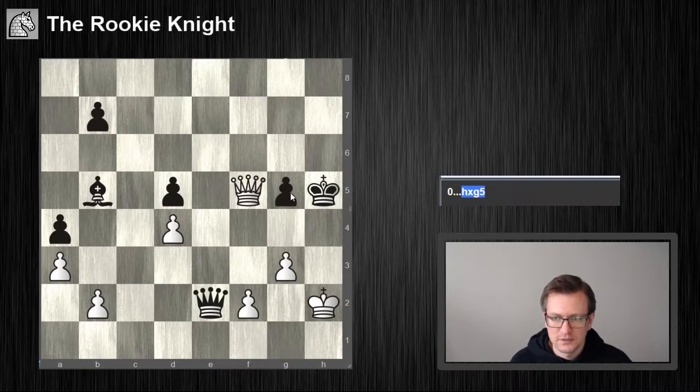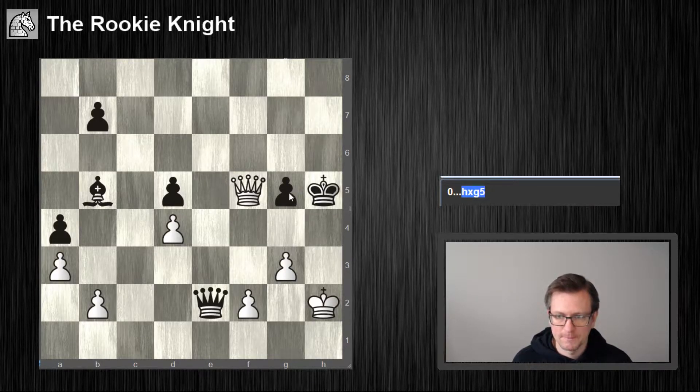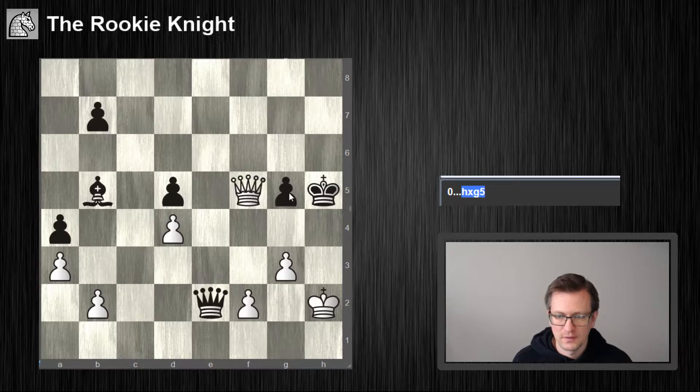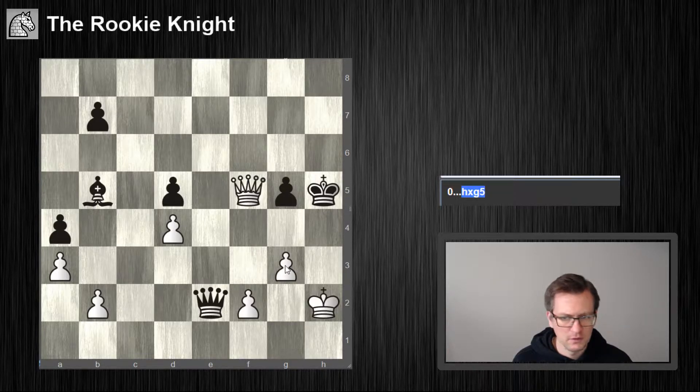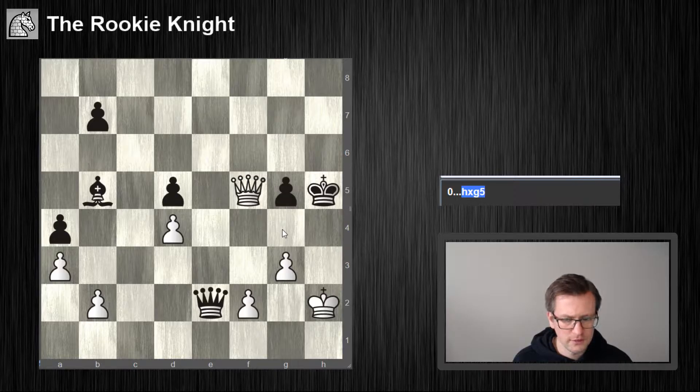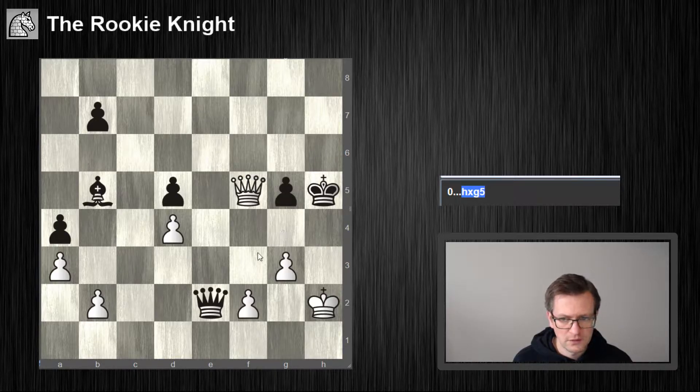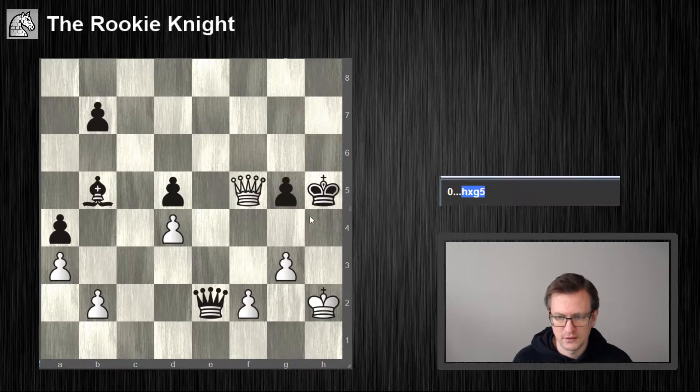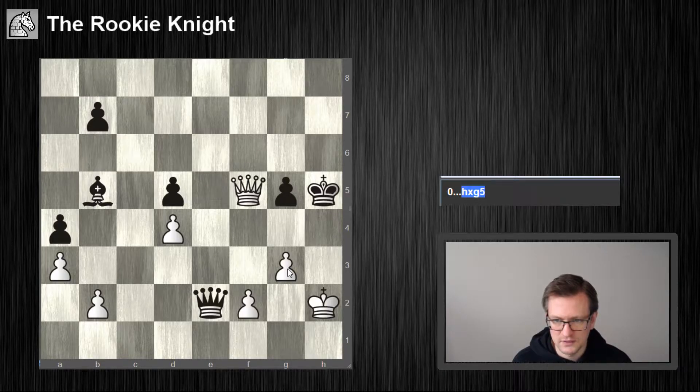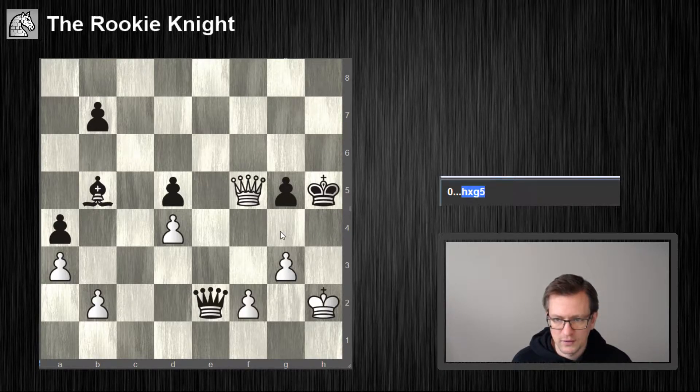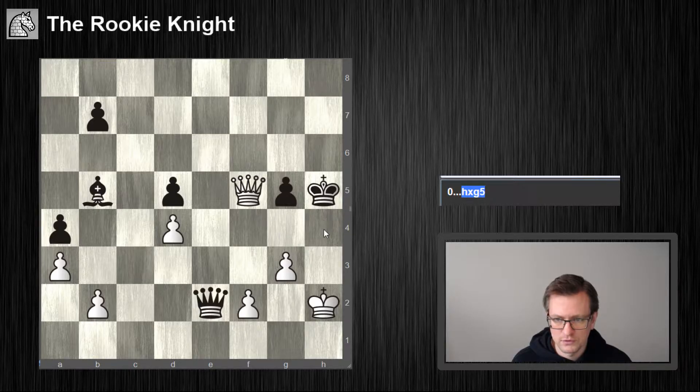Pawn takes g5. g4 check, needs to take with queen, queen h7 mate. I think this is an easy one. Or hang on, maybe g4.